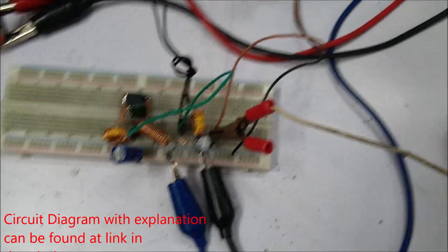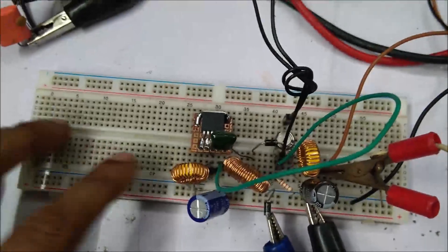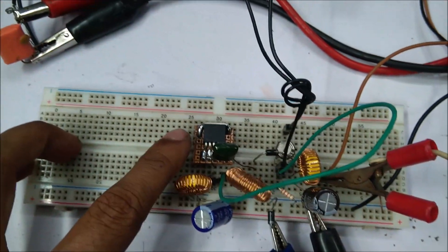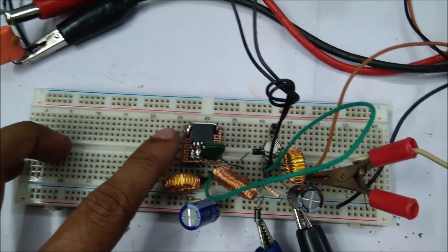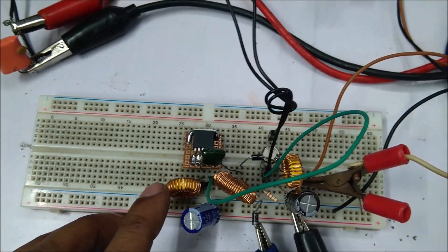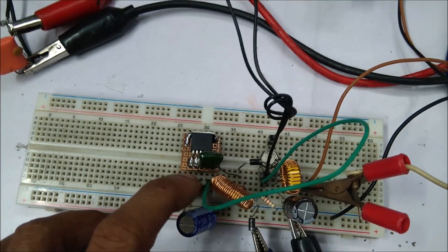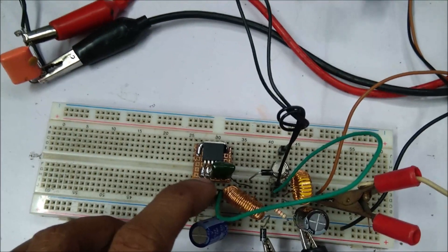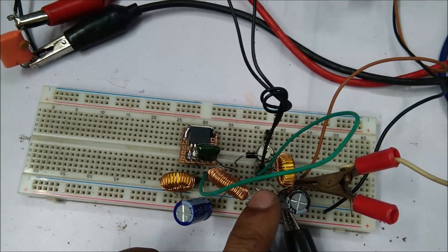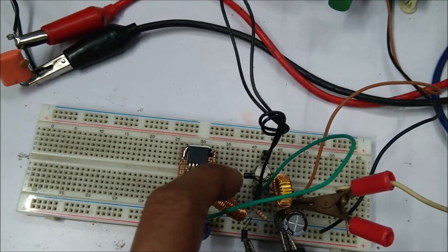This circuit here is the driver IC, that is XL6009E. Here are three inductors: the first inductor is the buck inductor, the second inductor is the boost inductor, and the third one is the ripple filter inductor.